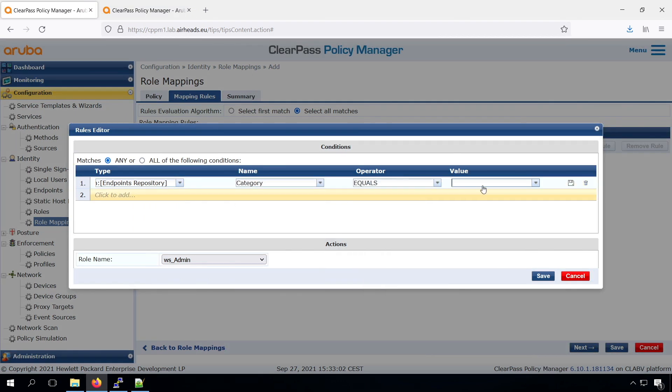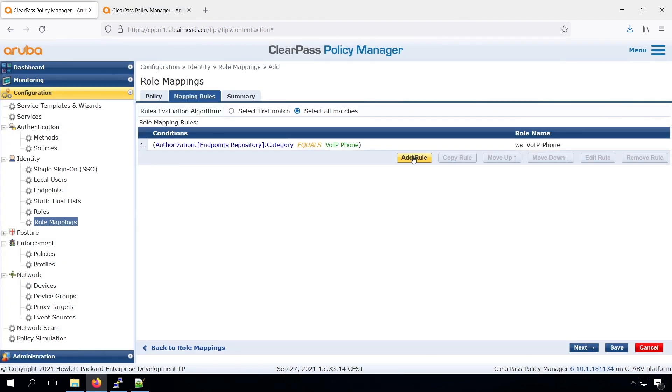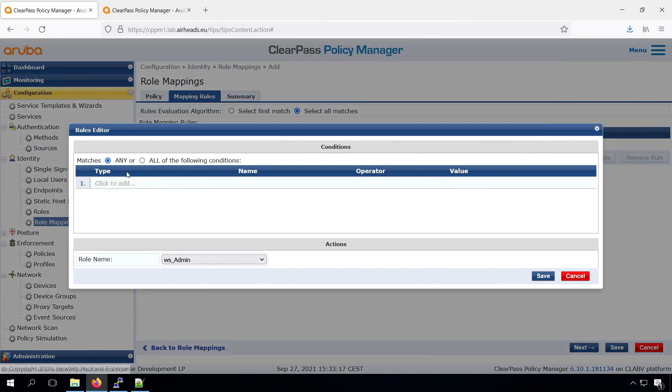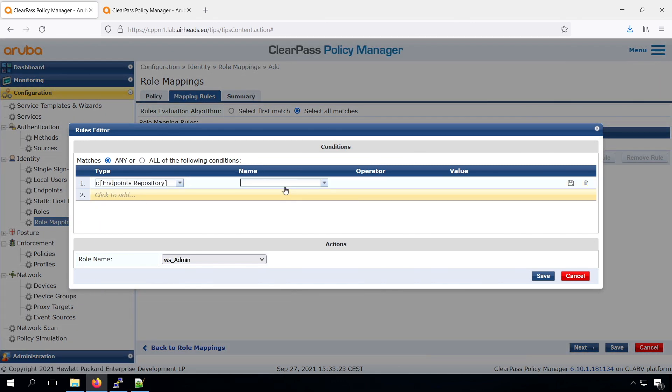And then we assign the VoIP role that we just created. We do the same for our IP camera.